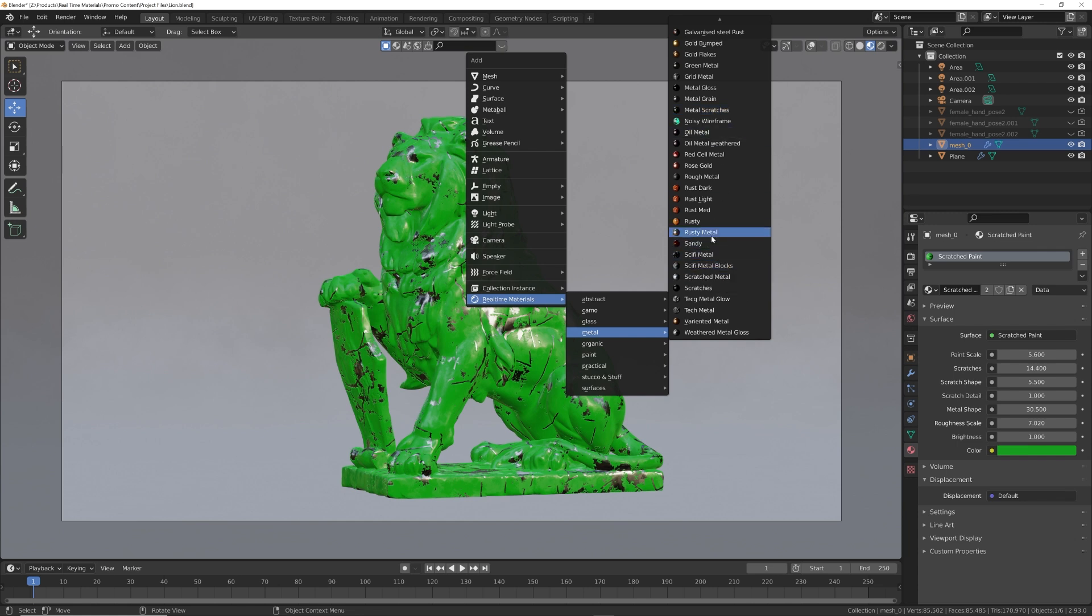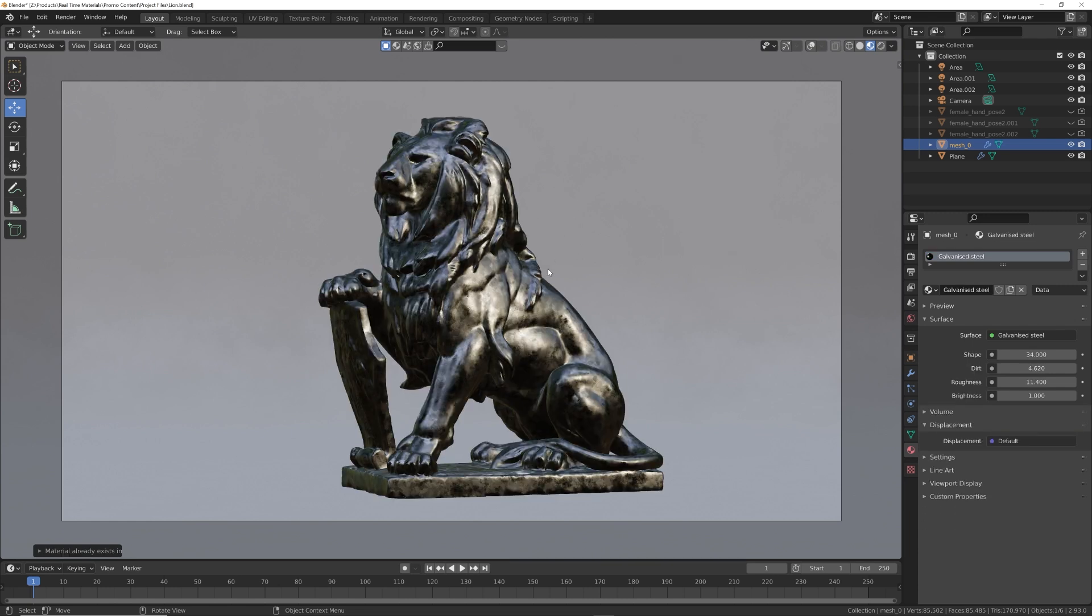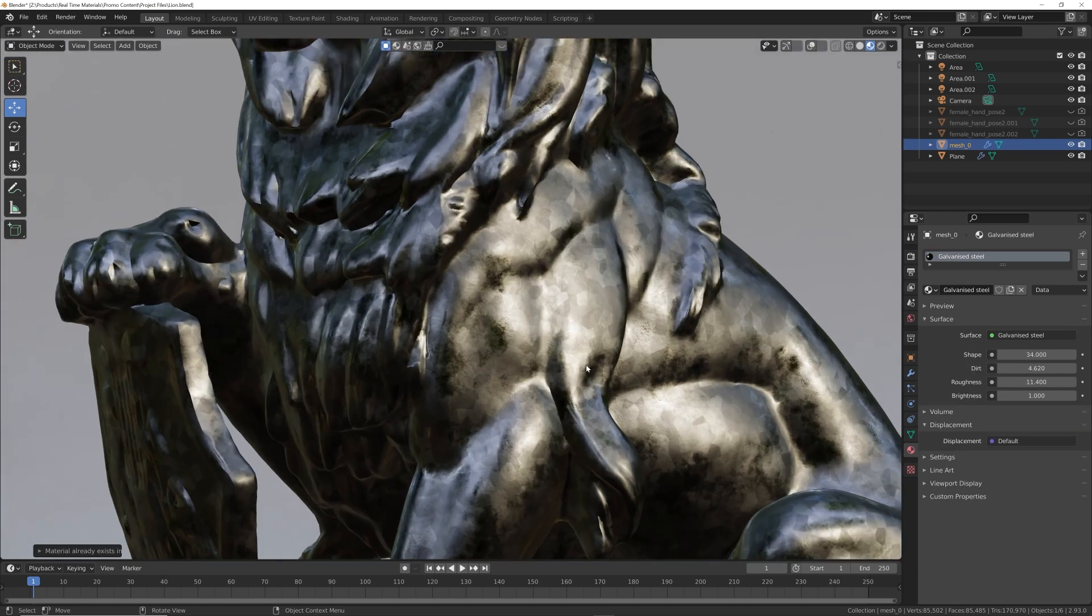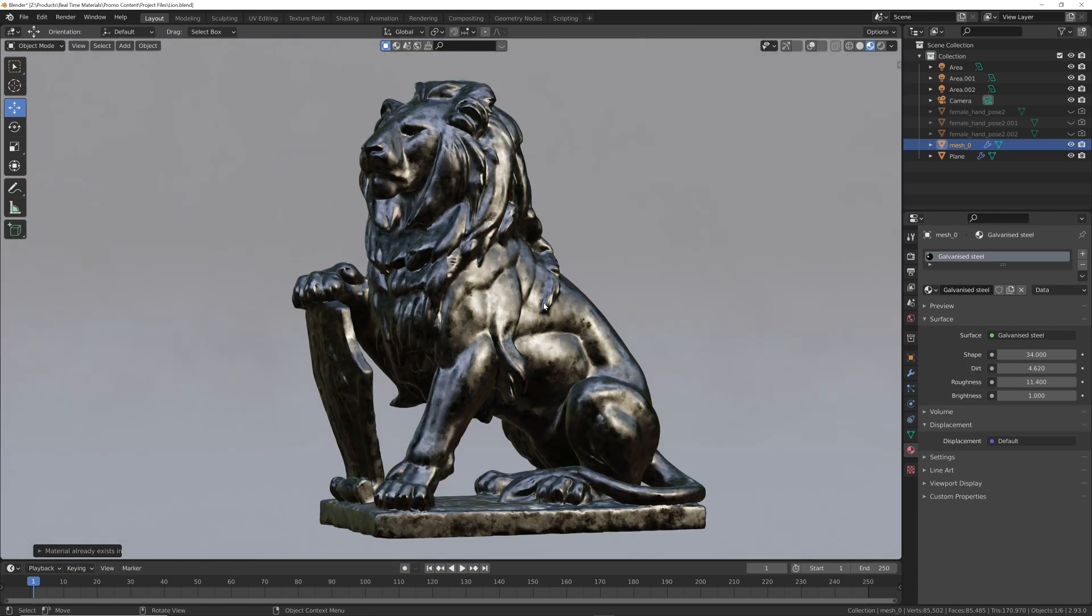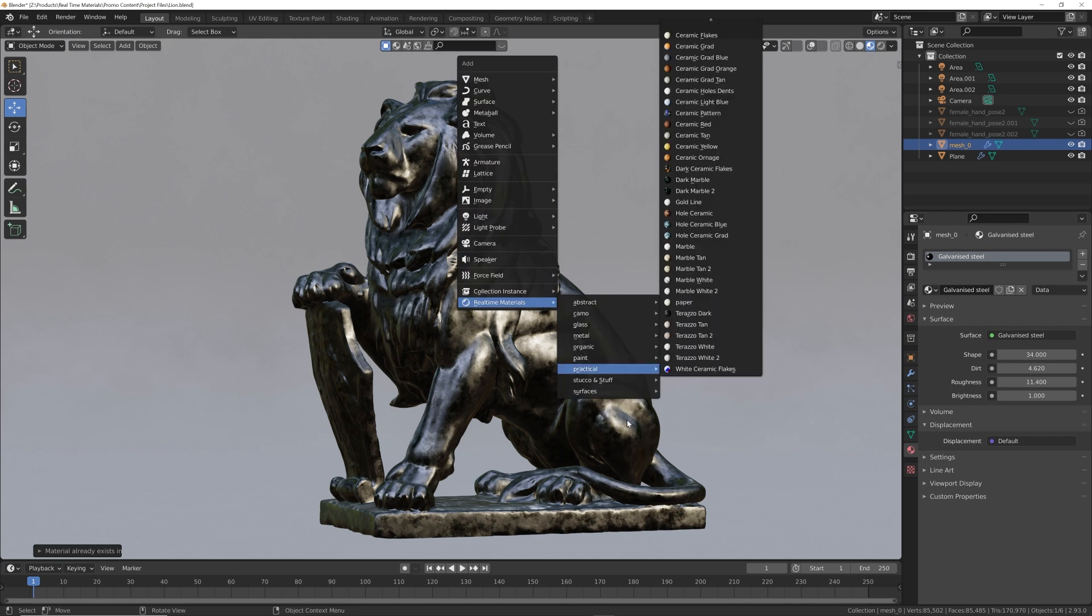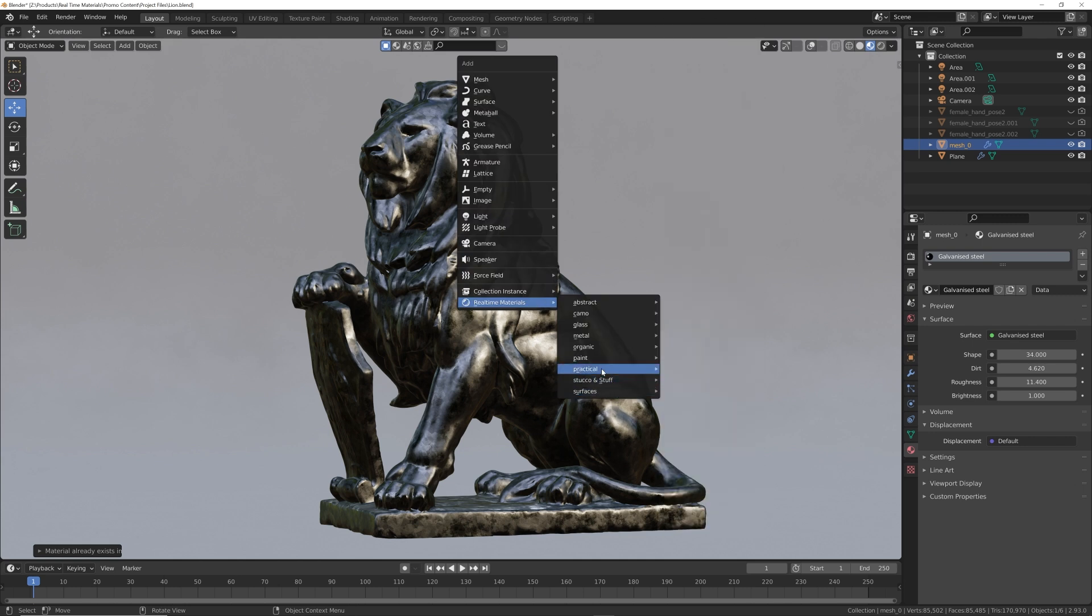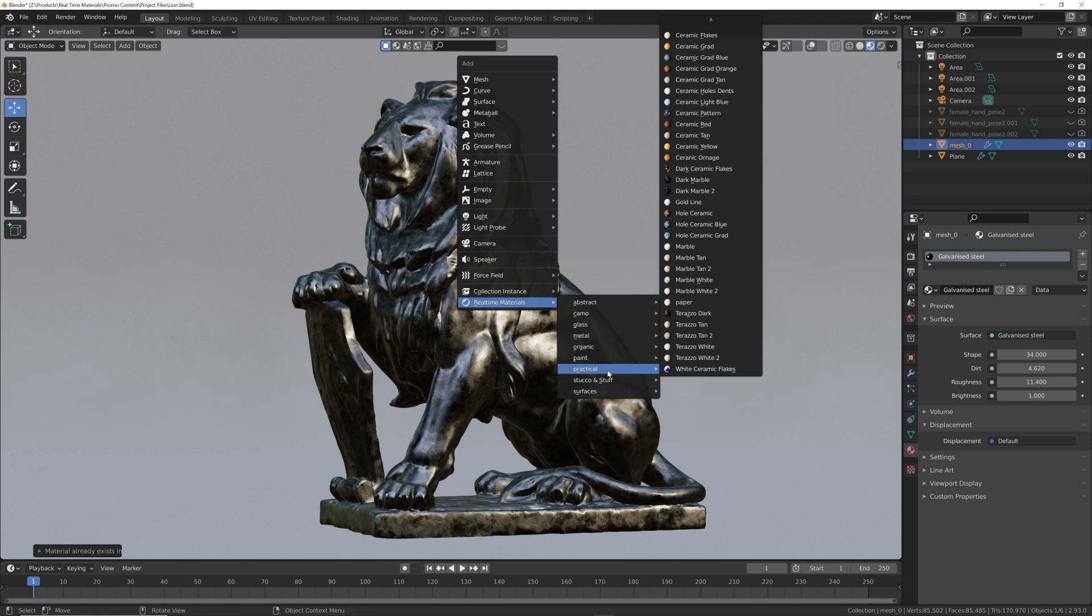Like this new galvanized steel here - you can see how we got some galvanized steel, have some fun with that. And one of my favorites here is these new marbles. Originally there was just one marble material.